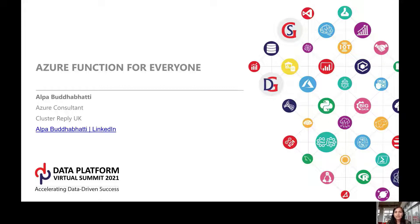I'm Alpabud Bhatti. I'm working as an Azure Consultant at Cluster Reply. I have also provided my LinkedIn profile here, so if anyone has any questions or would like to connect with me, that is the link for that.